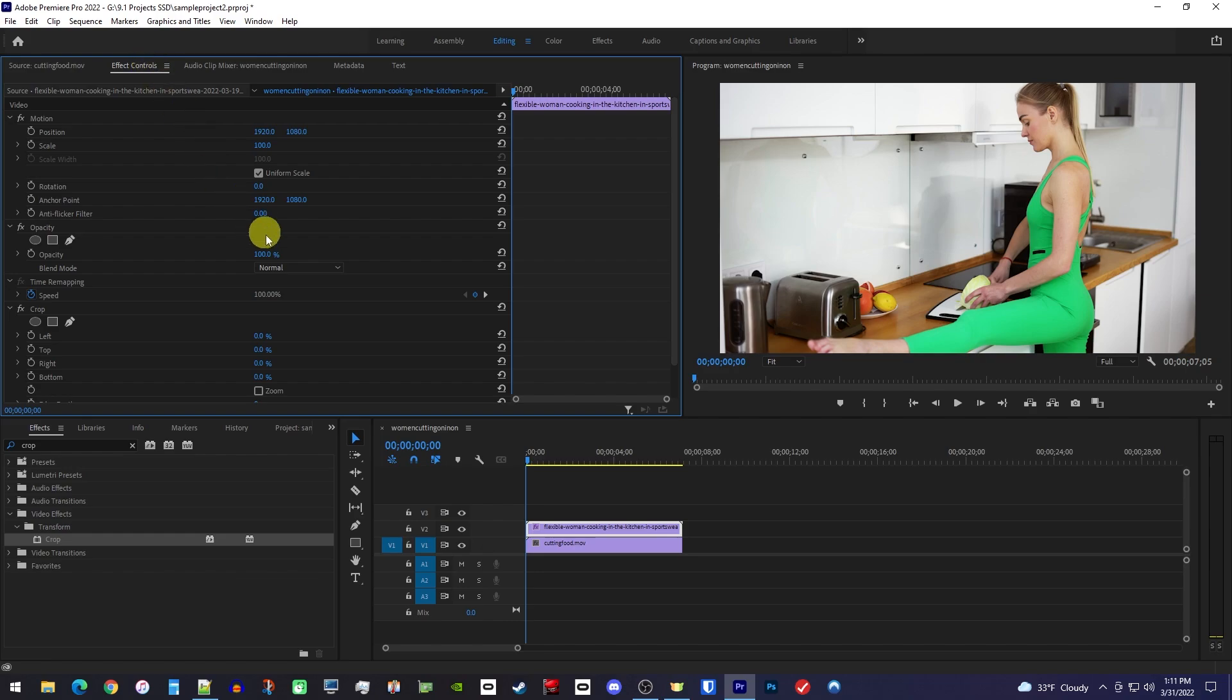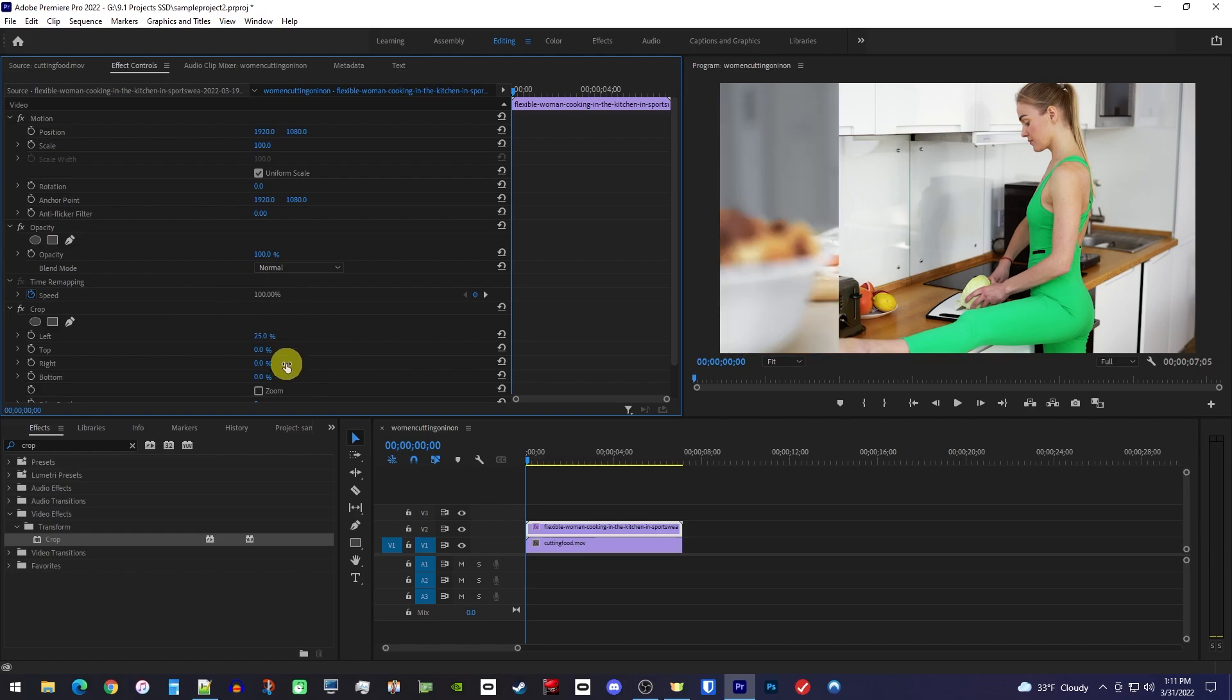Under crop, you'll see four different directions. You'll want to change the left and right values so that together they equal 50%, which is half your screen.